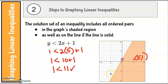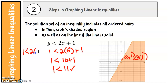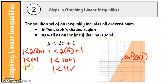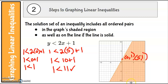But if I pick the point (0, 1), which is on the line, and put that into the inequality: 1 is less than 2 times 0 plus 1 — 1 is not less than 1. It would only be true if this was equal to. So anything on the dashed line is not a solution; everything in the shaded area is a solution.